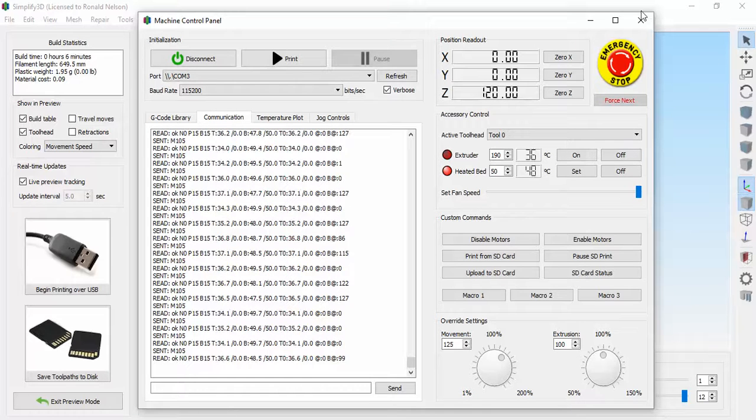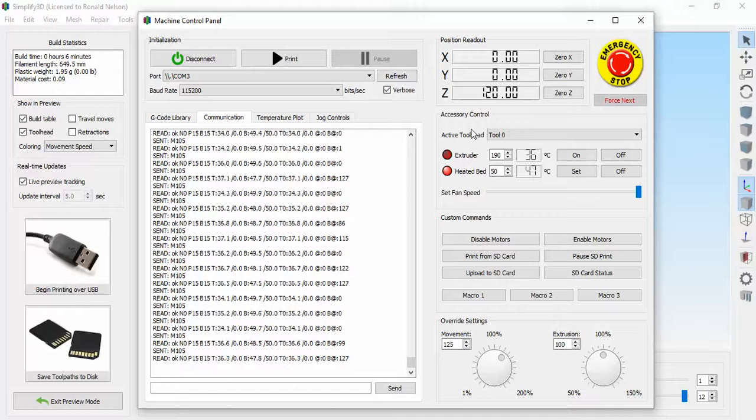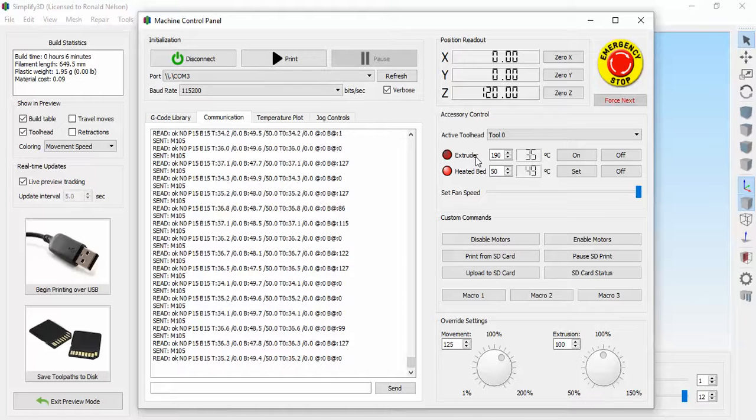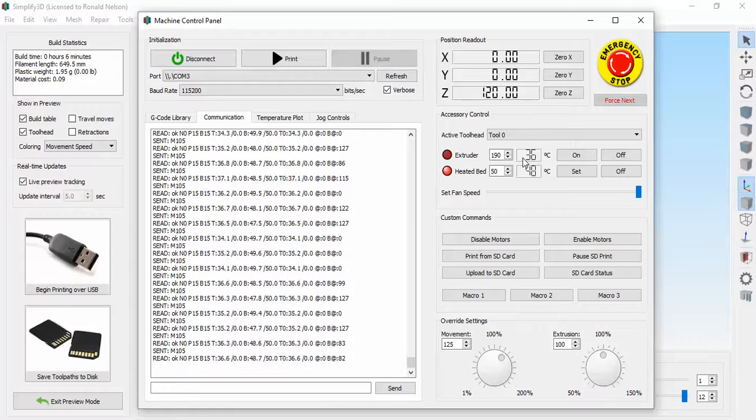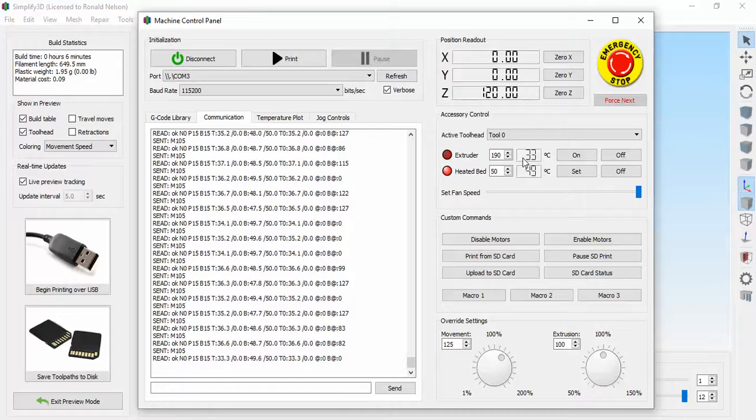I'm going to close this out. Well okay, over here you can see the extruder and the heated bed. The extruder is off and its current temperature is 36 Celsius, which is about our room temperature these days.